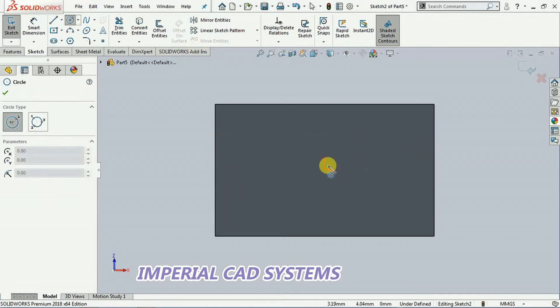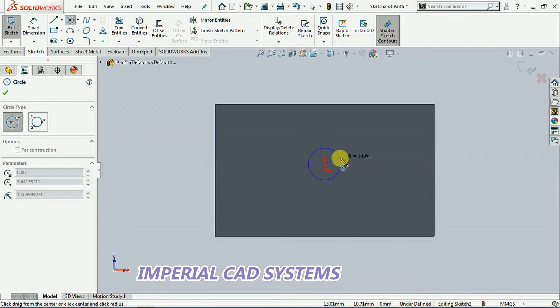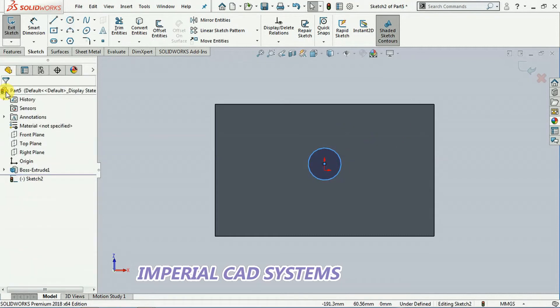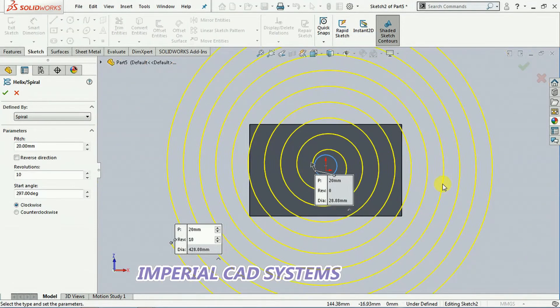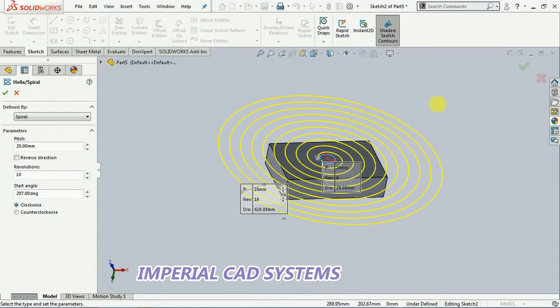Inside circle we need to take, inside circle of some diameter, of some size, let it be any size. Then go for OK, exit sketch. Now you can see spiral formed on that surface.